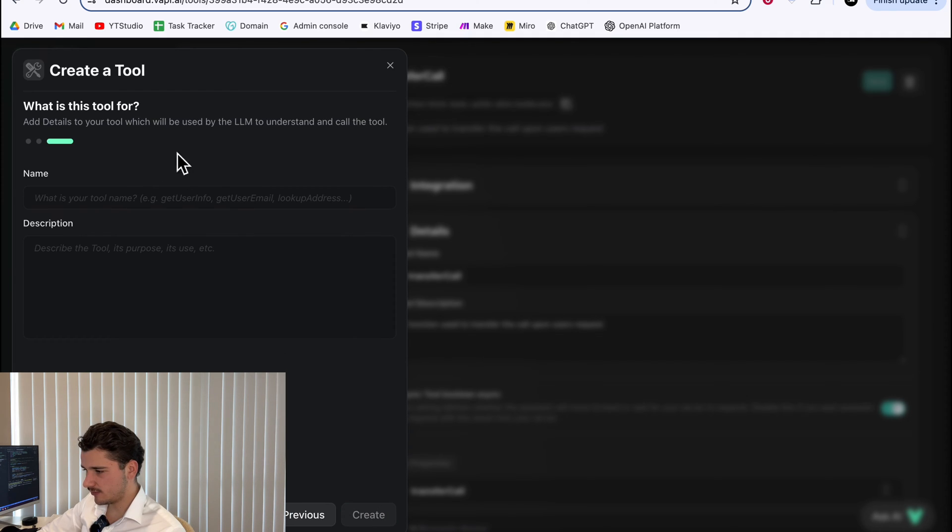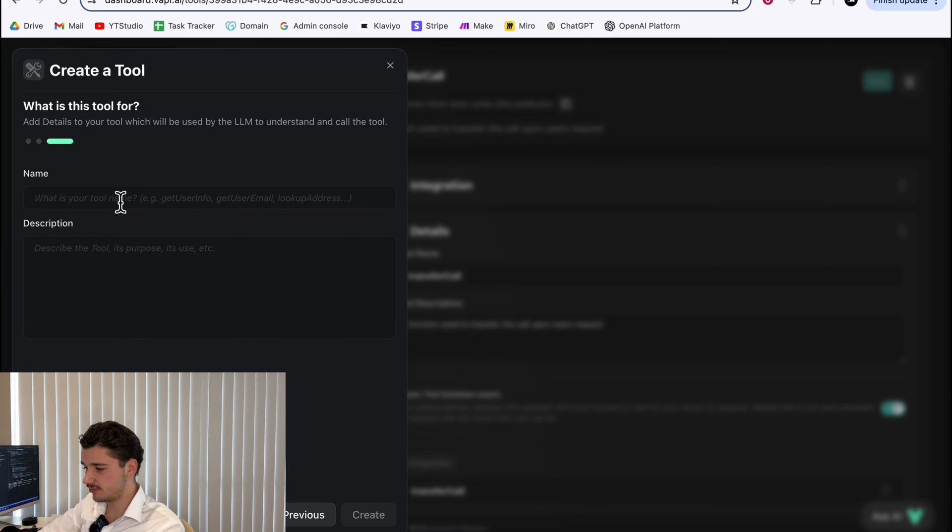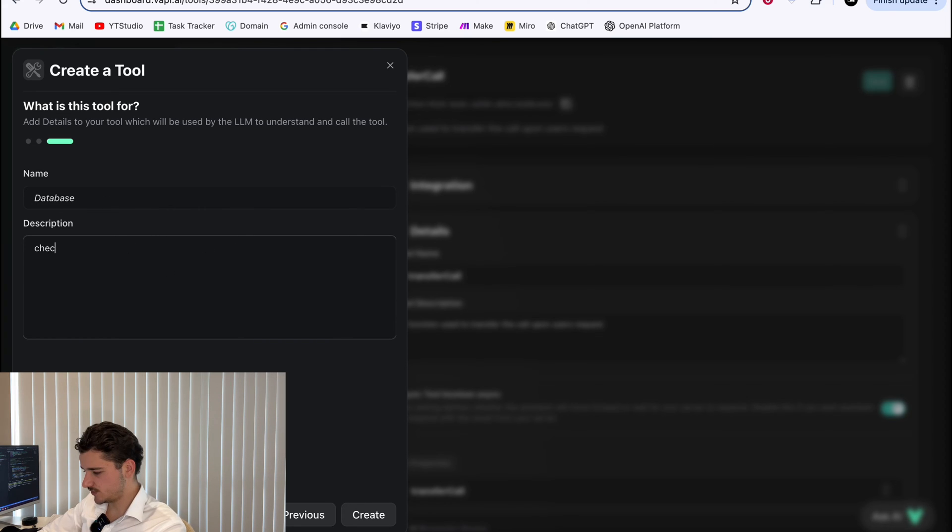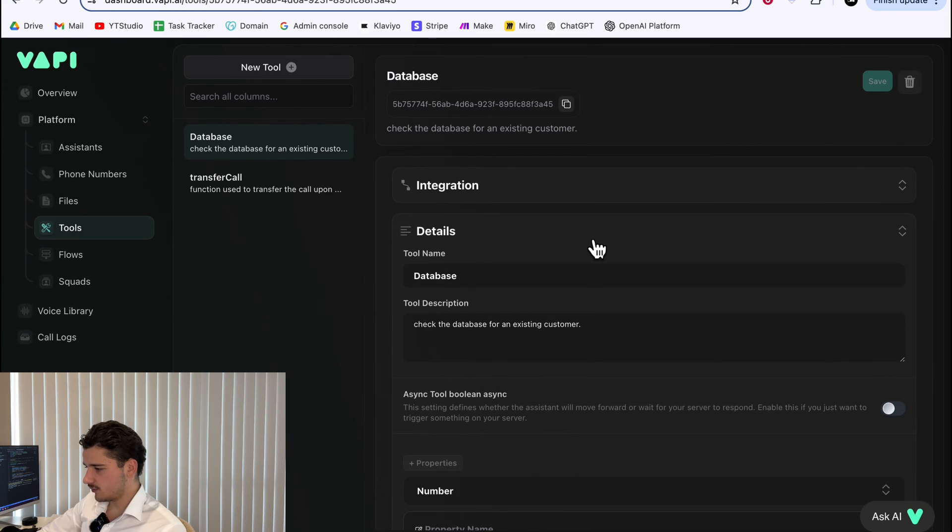So if you're building a more complex tool and need to pass in multiple properties into your make scenario, you can do that. For now, we'll just hit next. And this is where we'll name our tool. So the tool name is what we're calling in our system prompts. So I had database and we can just do a brief description, check the database for an existing customer and we'll hit create.